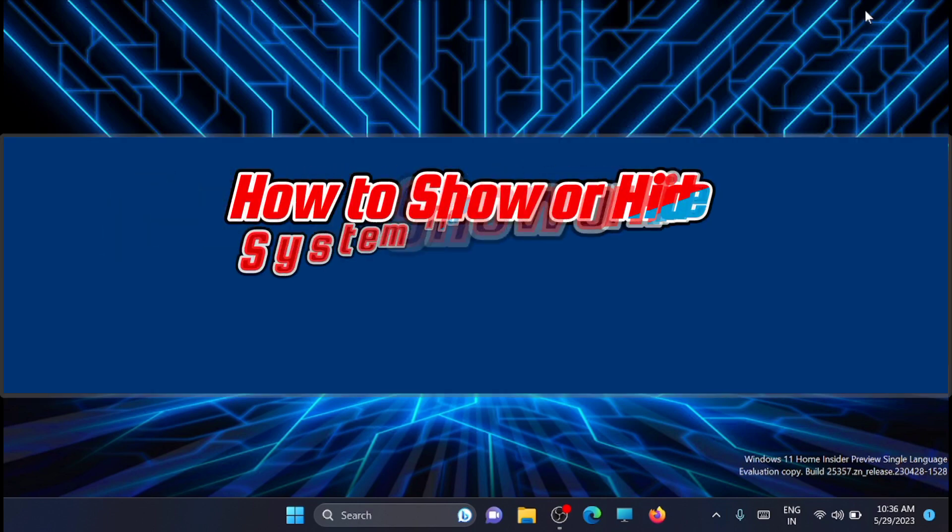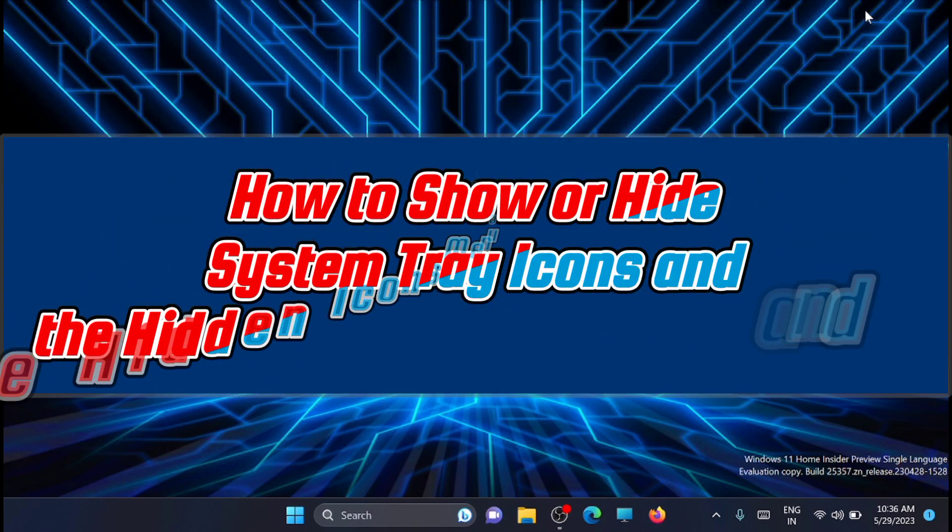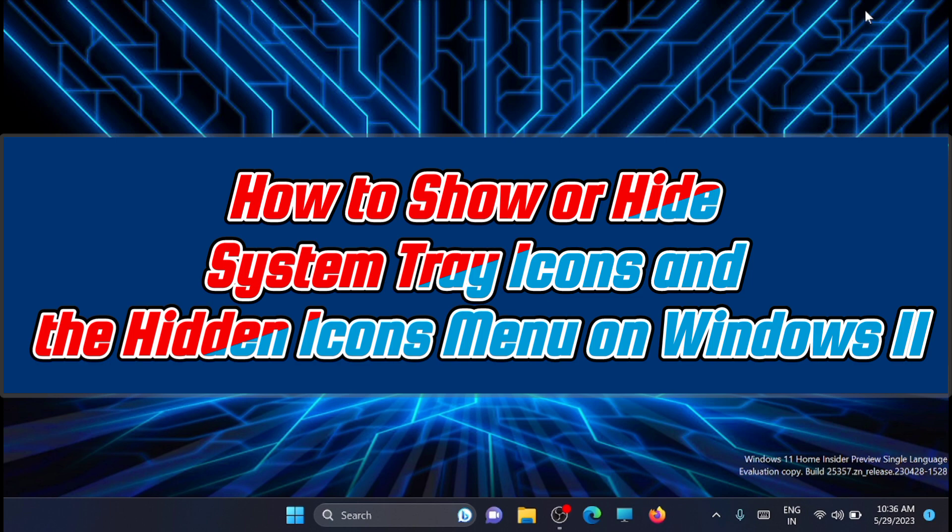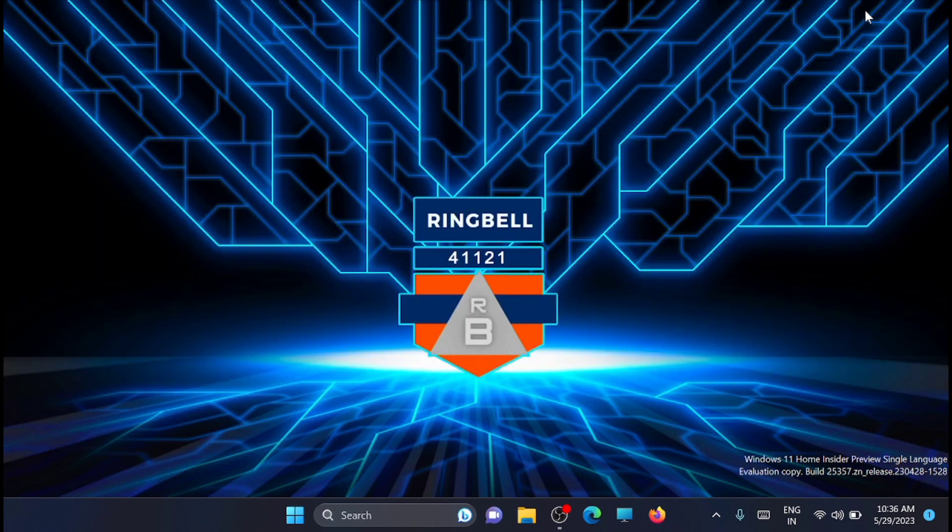Hi, in this video I will show you how to hide system tray icons and the hidden icons menu on Windows 11. This video will help you customize your system tray icons with tips for Windows 11.